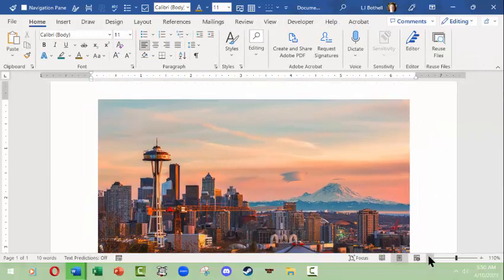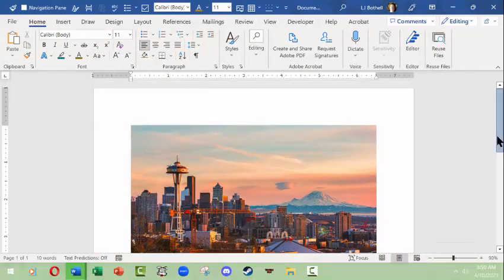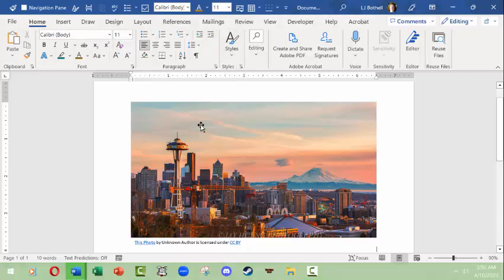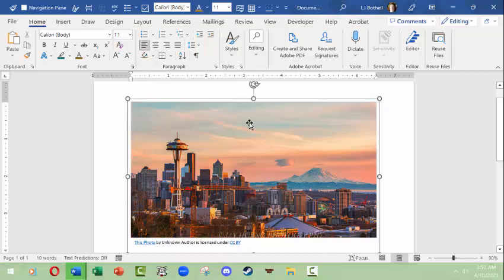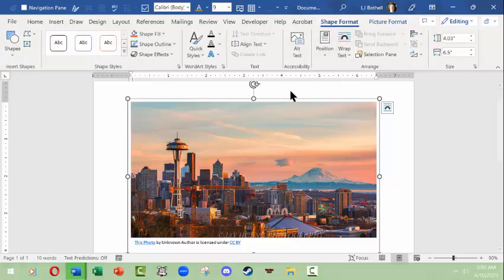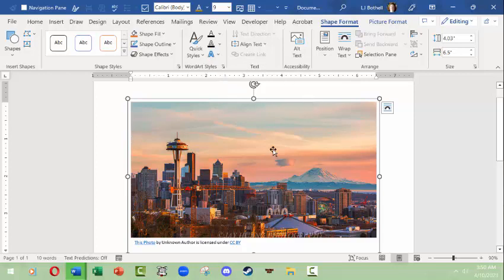I'm going to make my document view a little smaller so I can see the whole image. Notice up at the top we have our standard tabs, including my Developer and Acrobat tabs that you probably don't have. If I click on the picture to activate it, we suddenly get two new things: a Shape Format contextual tab and a Picture Format contextual tab.